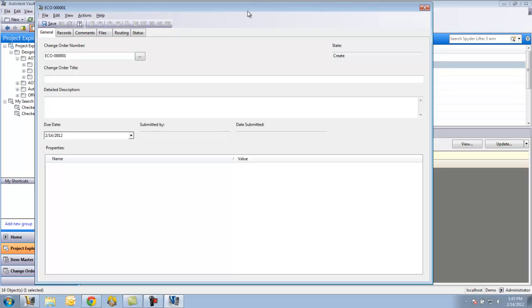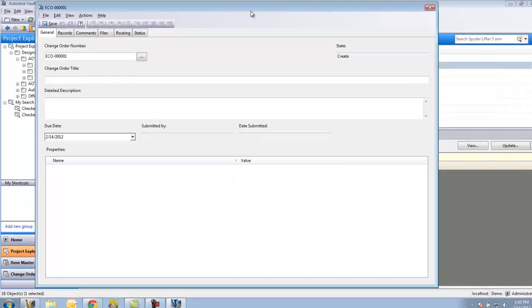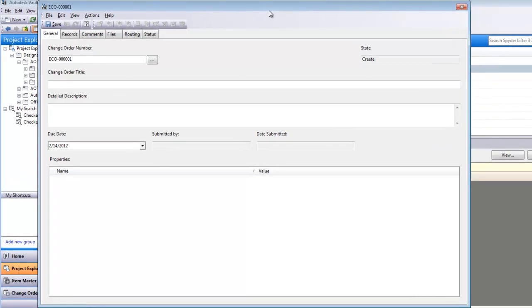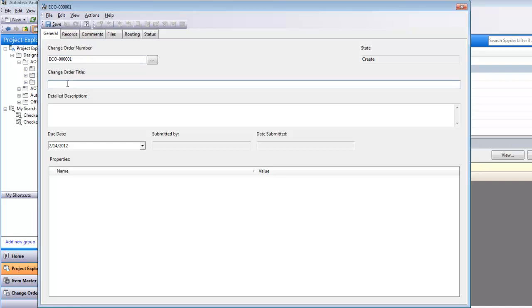This will bring up a dialog box where I'm able to create the ECO. It's going to automatically give me an appropriate number, the next number in our list. So I'm going to give it the title of Change Profile of Claw.